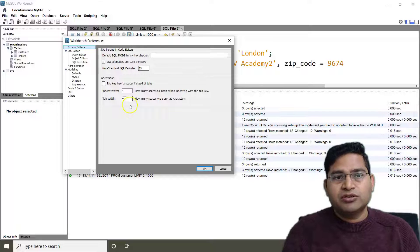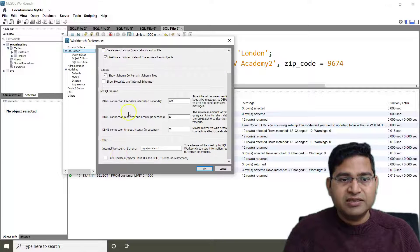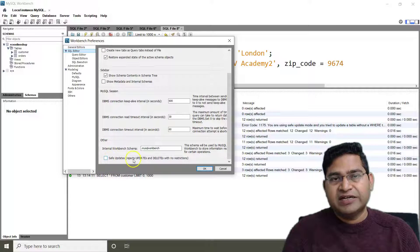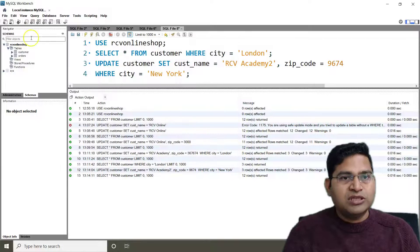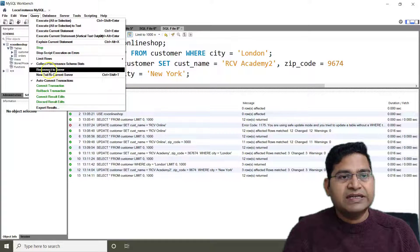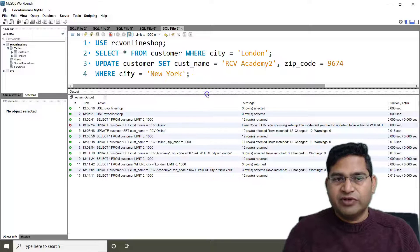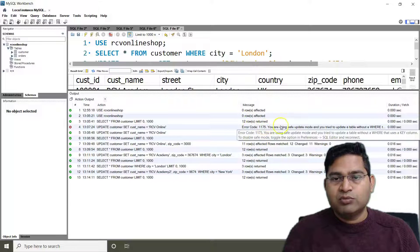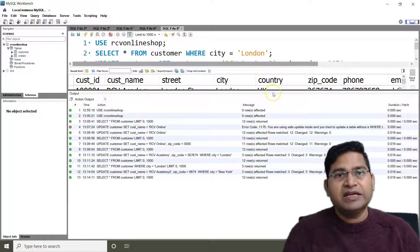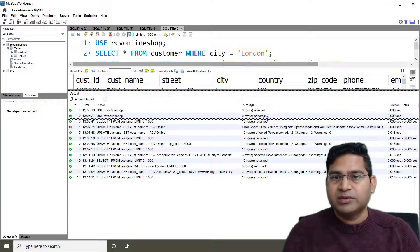To disable safe mode so you can trigger UPDATE and DELETE queries, go to SQL Editor and you'll see that 'Safe Updates' is checked by default. Uncheck it and click OK. Once you click OK, the window closes. Then go to Query and click 'Reconnect to Server.' After reconnecting, you'll be able to run DELETE or UPDATE queries perfectly fine. In other editors, Google the steps to disable safe mode if it's enabled.